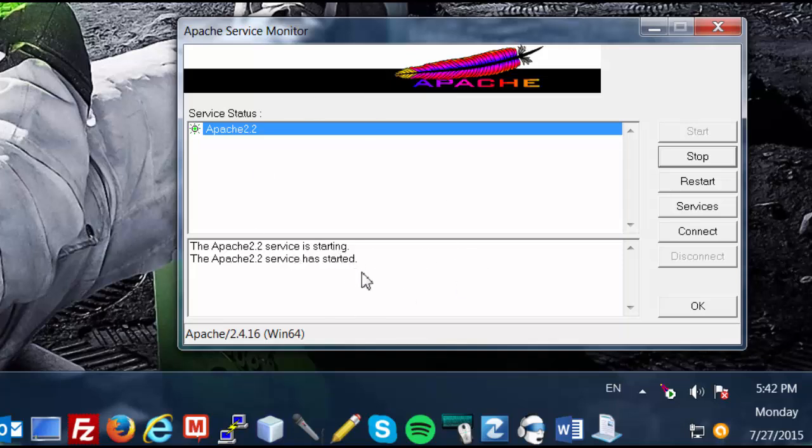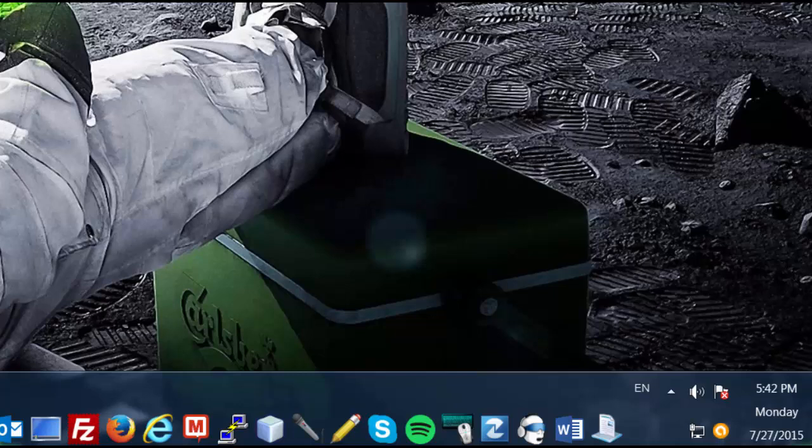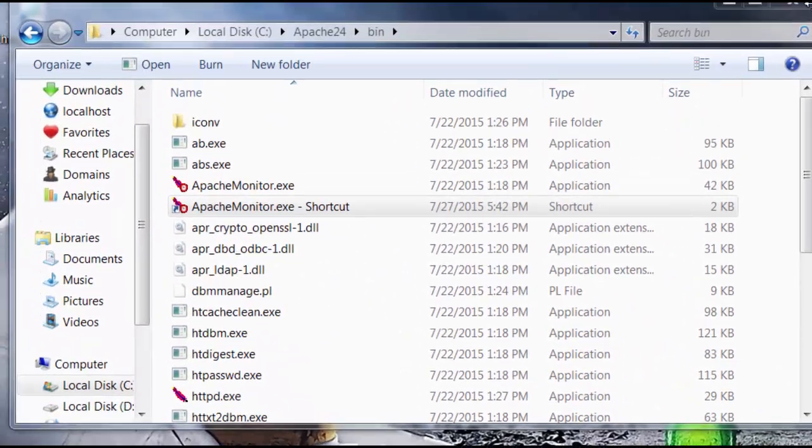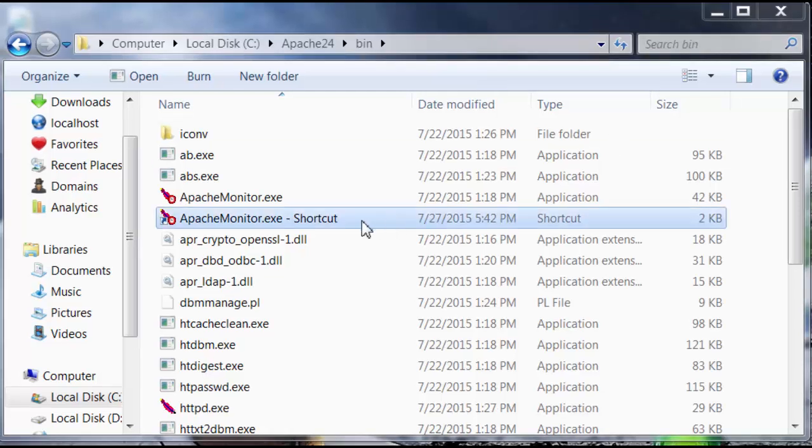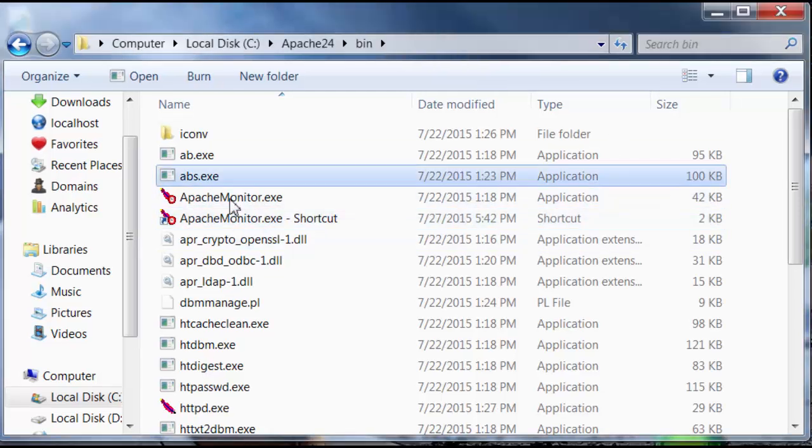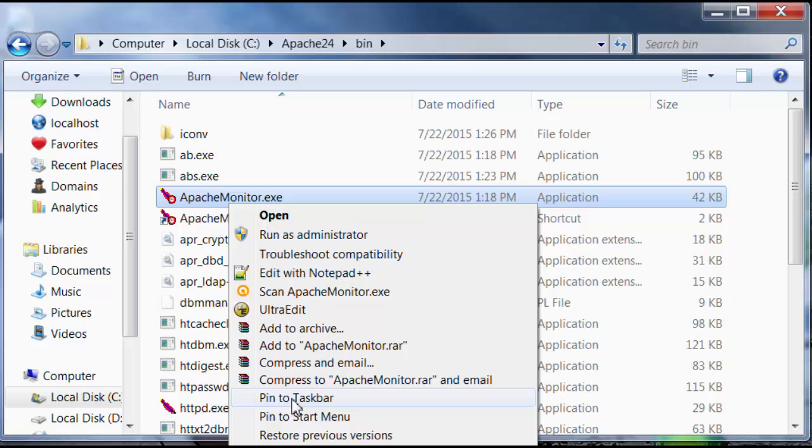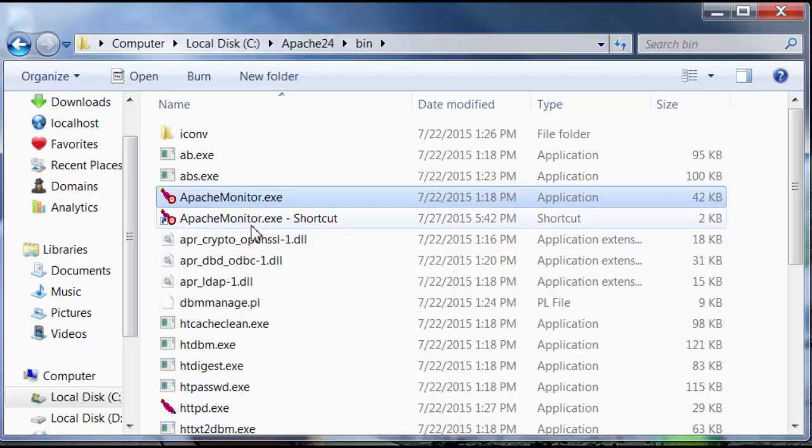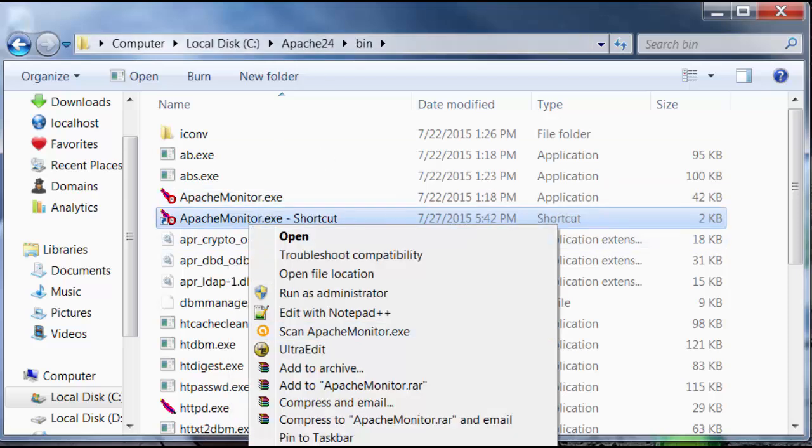Now, before we do the last final step, I highly recommend that you guys also create a shortcut for Apache Monitor. Because once you modify some of the setting files... Hold on. Here. Okay. Here, just create a shortcut of the Apache Monitor by creating a shortcut.